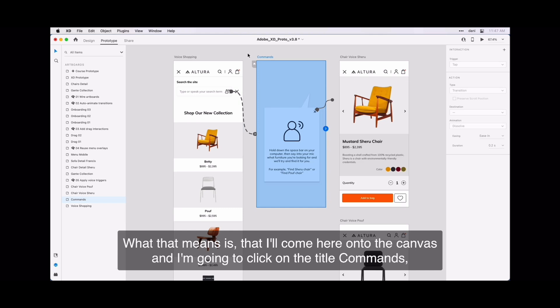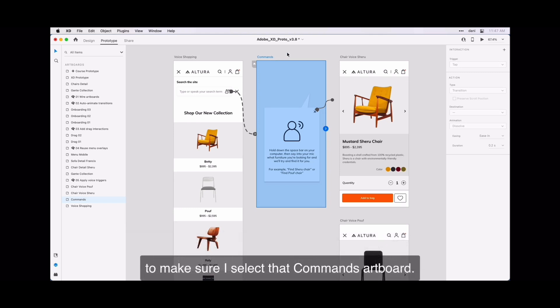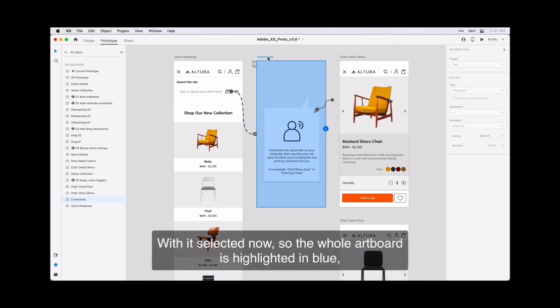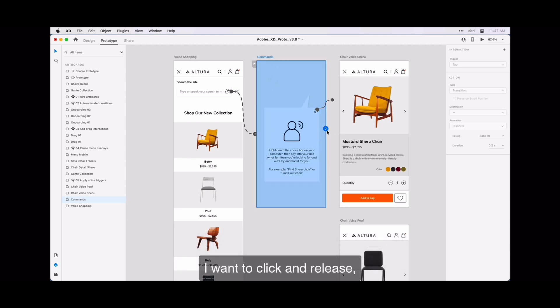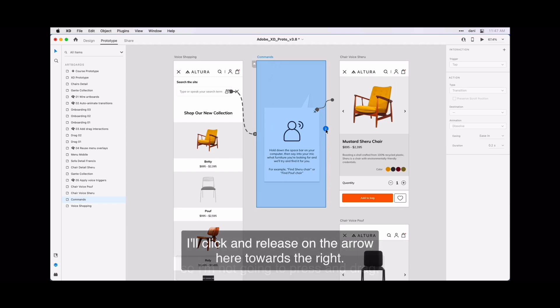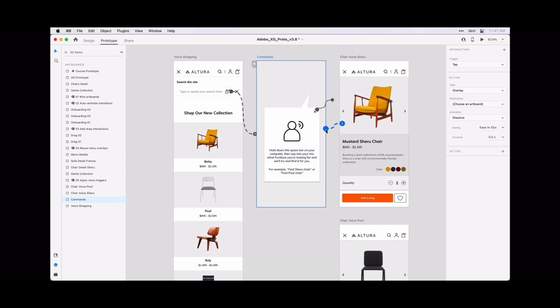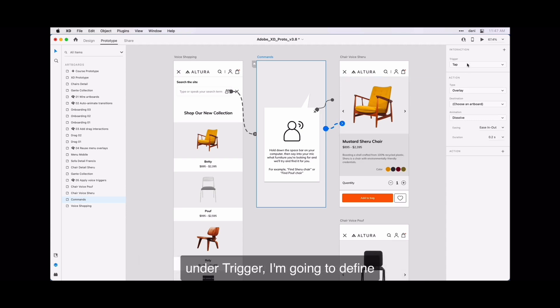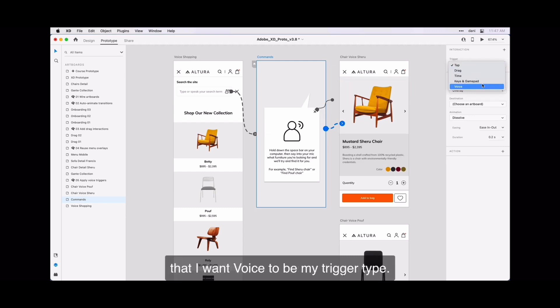What that means is that I'll come here onto the canvas and I'm going to click on the title commands to make sure I select the commands artboard. With it selected now, so the whole artboard is highlighted in blue, I want to click and release. So I'm going to press and drag. I'll click and release on the arrow here towards the right. When I do that, here is the properties inspector. Under trigger, I'm going to define that I want voice to be my trigger type.